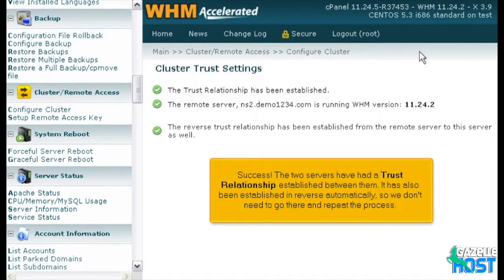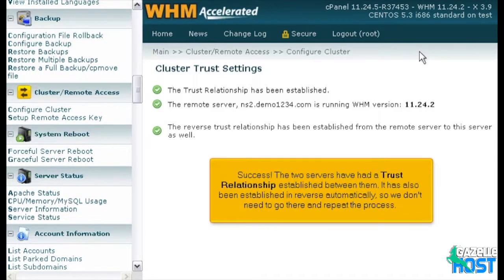Success! The two servers have had a trust relationship established between them. It has also been established in reverse automatically, so we don't need to go there and repeat the process.